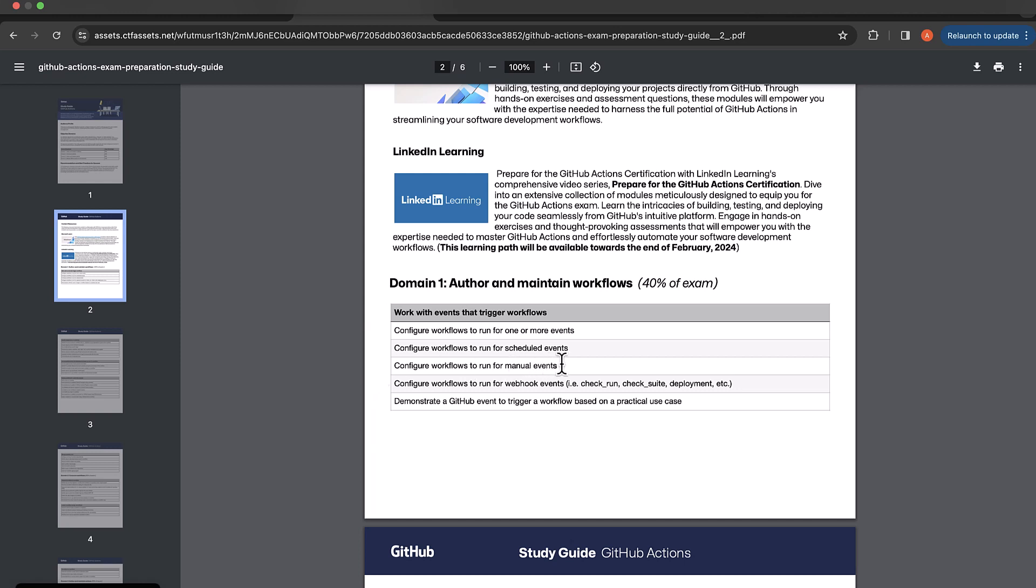Now for the next section or the next item on the list, we have configured workflows to run for manual events. So let's take a look at that.